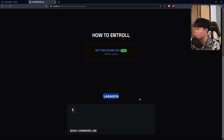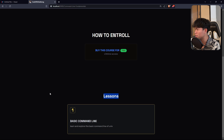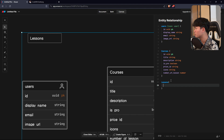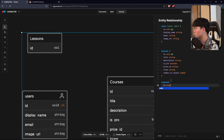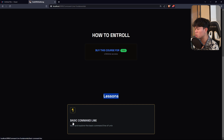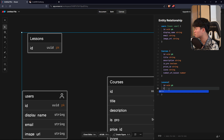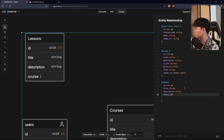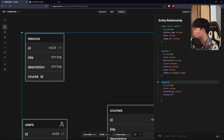We also render the lessons, so we need to create the lessons table. We're going to have the lessons table with an ID which is a UUID as the PK. Each lesson will have a title and description as well, same as the course. And we're going to have a course_id that will link to the course table, which is also going to be a UUID.